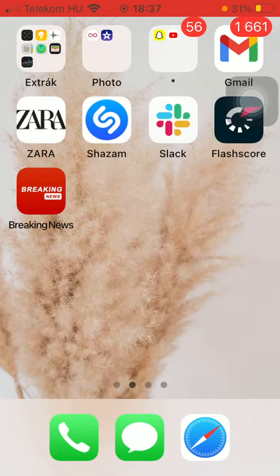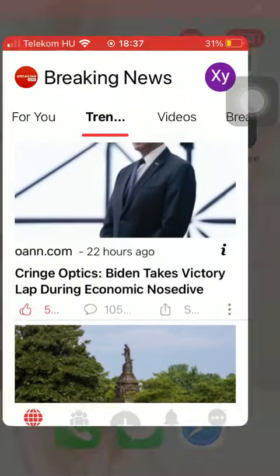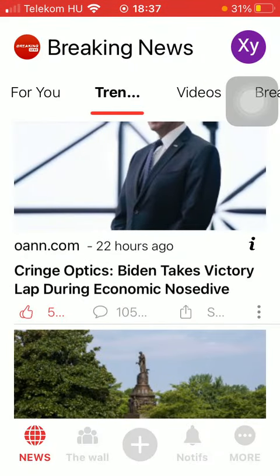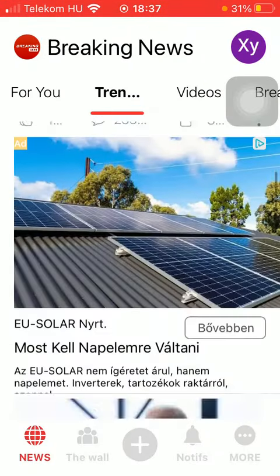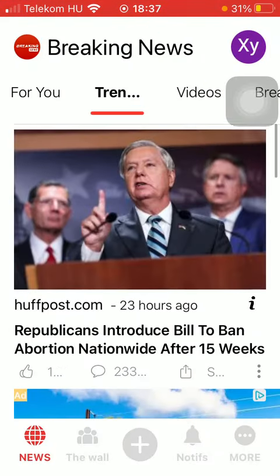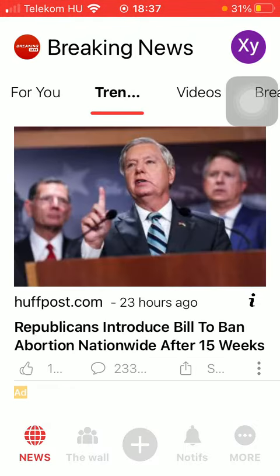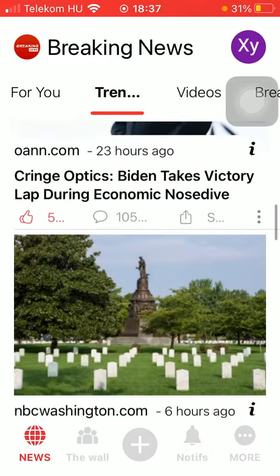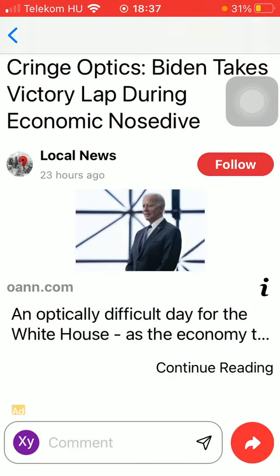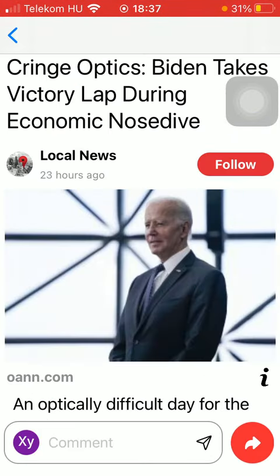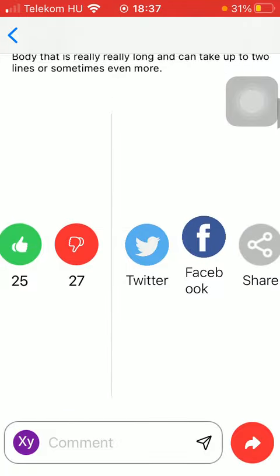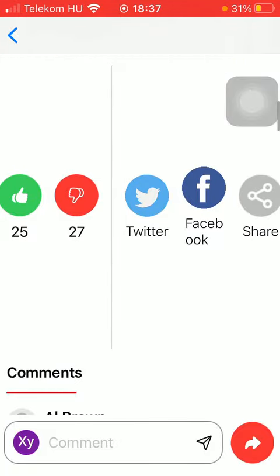First of all, open the application on your phone and then you should select an article from either the For You page or the Trending section. So if you have found an article that you are interested in and would like to share with your friends, click on it.